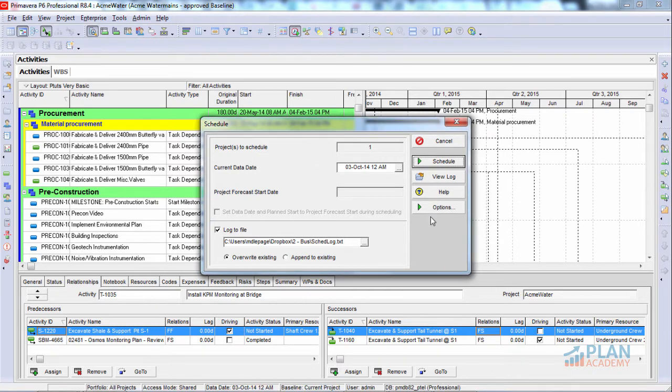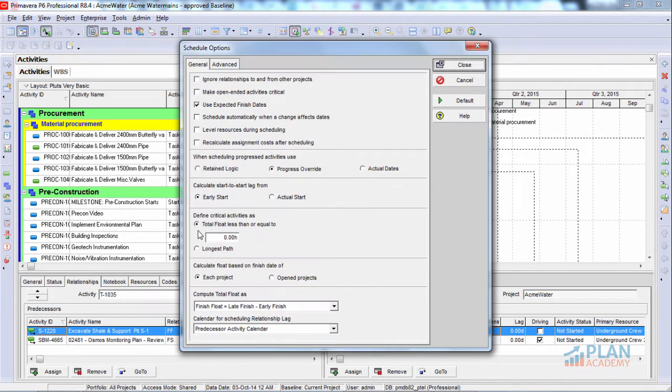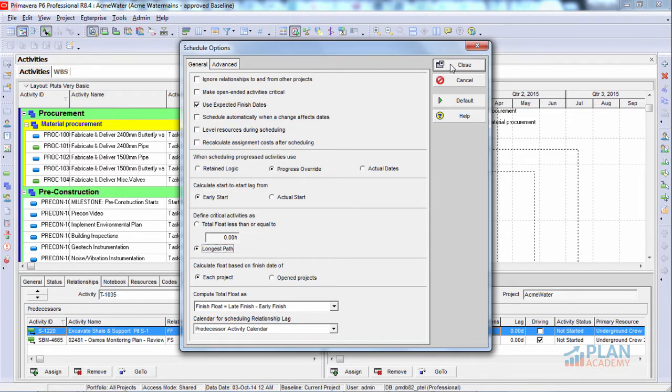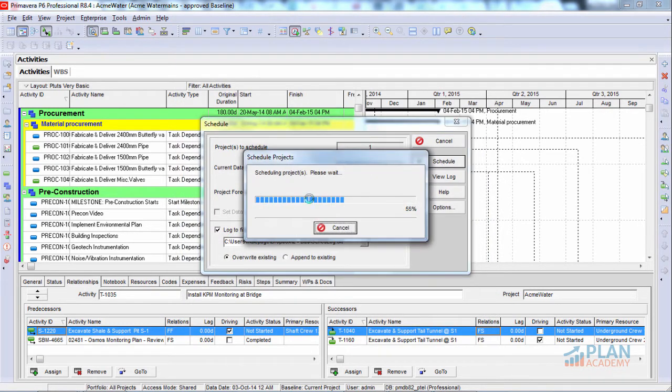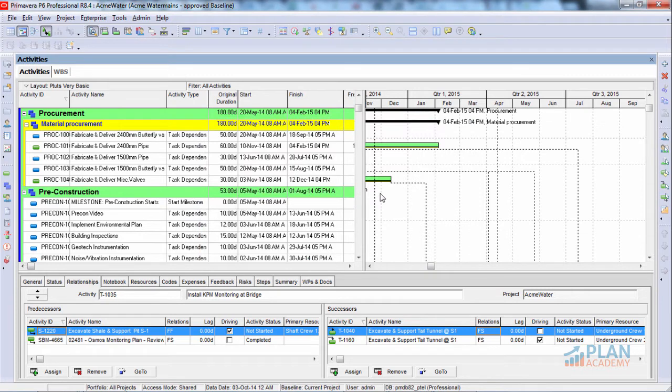So we know now that when we're in Primavera, we can go into the schedule options and we can turn on the longest path option here to find critical activities as longest path. Go ahead and reschedule our project. Now, having done that, we want to look at the results. What is the longest path of the project?